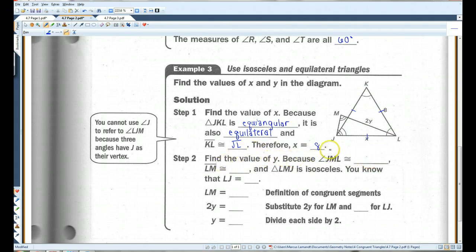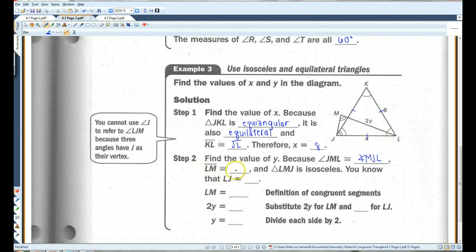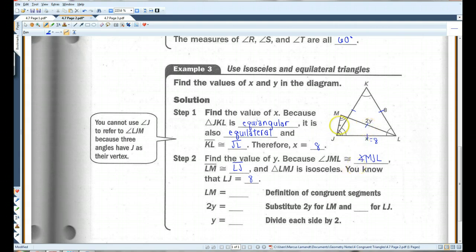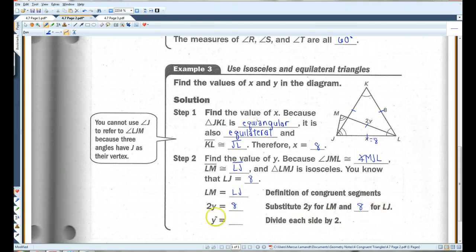Now, find the value of Y. Because angle JML is congruent to angle MJL, LM — that's this side — equals LJ, and the triangle is isosceles. You know that LJ equals 8. We already determined this side equals 8, and we just determined that this side has to equal this side because the base angles are congruent. So LM equals LJ by the definition of congruent segments. So 2Y has to equal 8 — I substituted 2Y for LM and 8 for LJ. Dividing both sides by 2, Y equals 4.